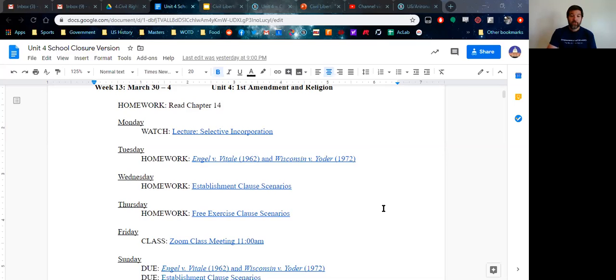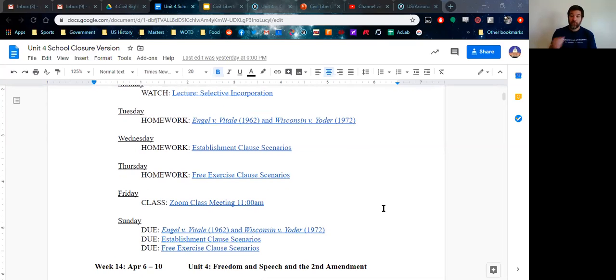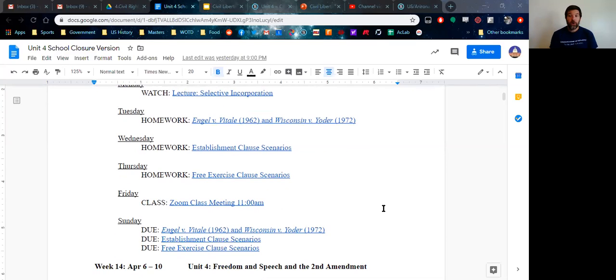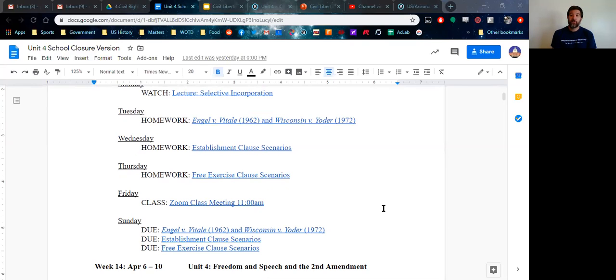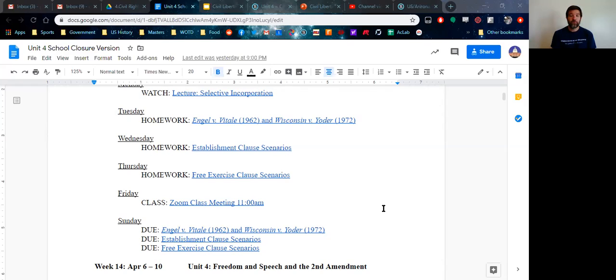And then our assignments will actually be due on Sunday at midnight. Now, again, some of you are wonderful procrastinators. And so you'll probably wait till the end. But I would really urge you not to. I think one of the consequences of moving to distance learning is that yes, you can do things on your own schedule and that has its benefits.